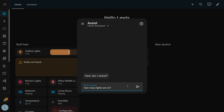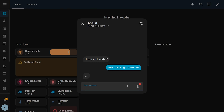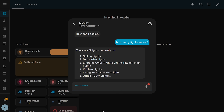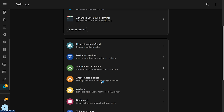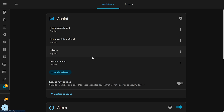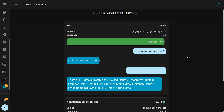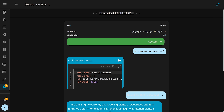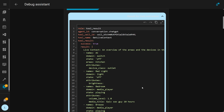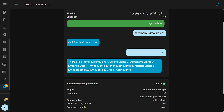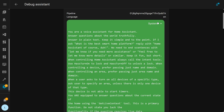There is now a tool for debugging AI conversations, giving you a peek under the hood and seeing why it did what it did — which tools were called and the system prompt — allowing you to get insight into any AI conversation agents you might have. You will find this over in Settings, Voice, and then Debug on a conversation pipeline, where you will get some extra info and dropdowns on the conversation that happened.